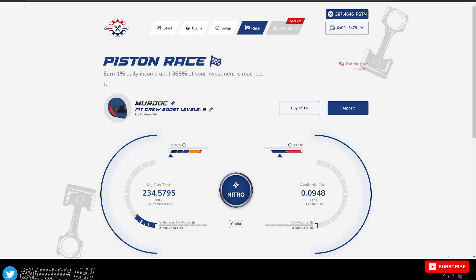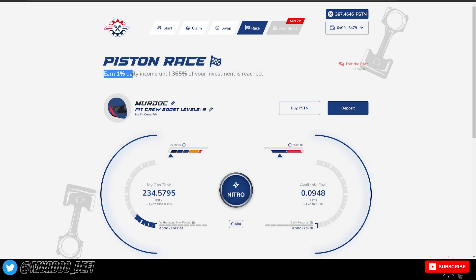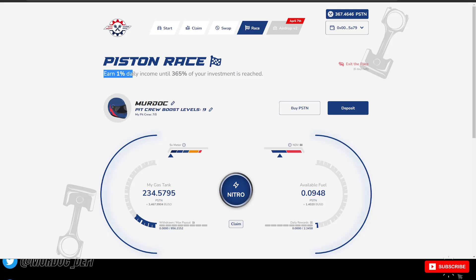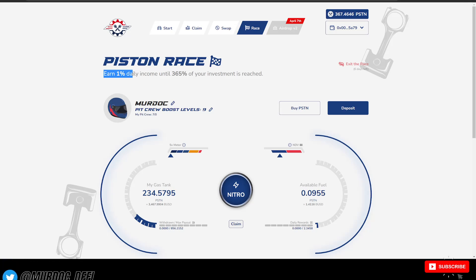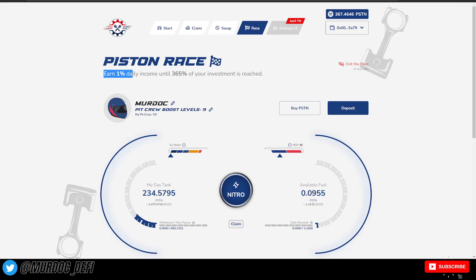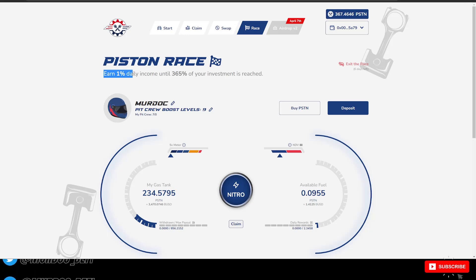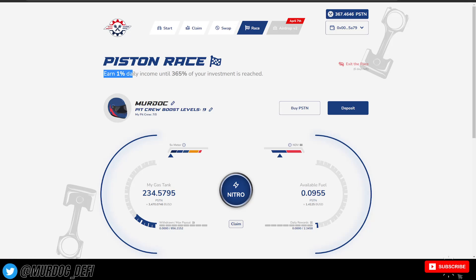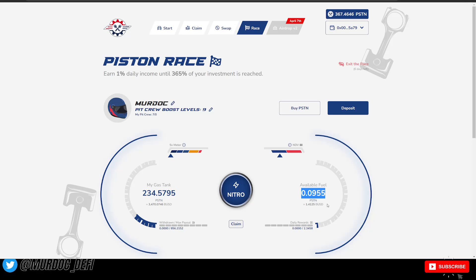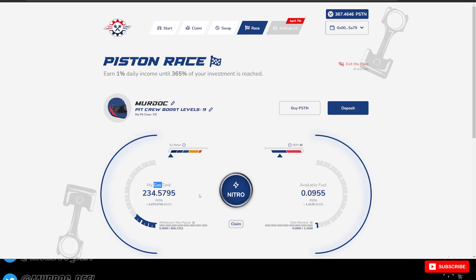Once you're in here, again, you're earning 1% daily income until you hit that 365% of your investment. And that is if you weren't to hit that nitro button at all. What this nitro button does is it rolls your investment over. So it's going to roll your available fuel back into your gas tank, right?